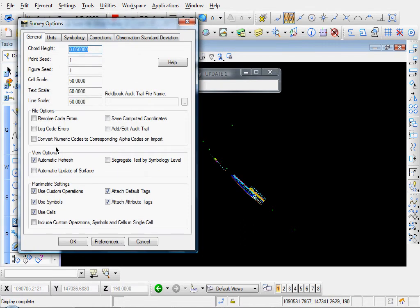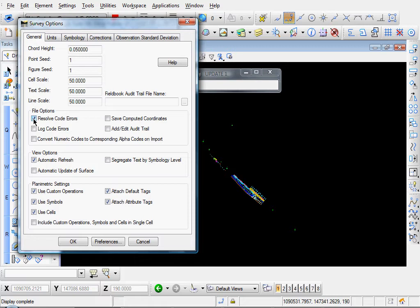And the first item is, let's enable this box next to Resolve Code Errors. What that will do is, when you're importing your survey data, En-ROADS will search for any errors. If there's any codes entered in your field book that are not in your style manager, En-ROADS will prompt you to correct them.